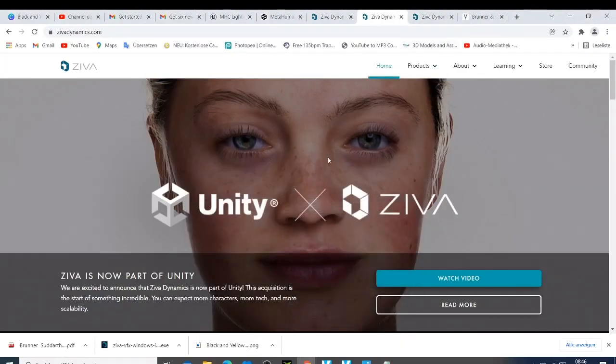What's up guys, this is your boy Nick and welcome back to the studio. I would like to show you how you can get Ziva. I will show you how you can get it as a free trial, which you just need to use for 30 days to two months, which I think is a good idea.